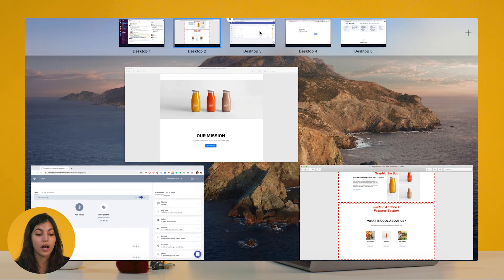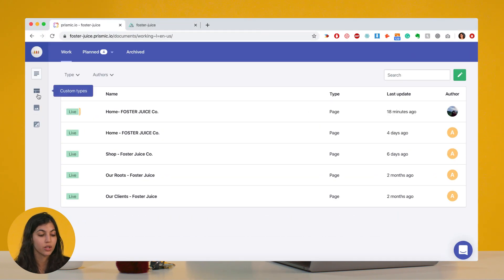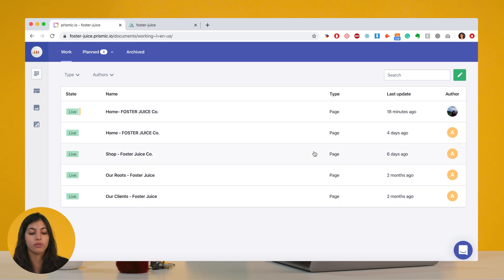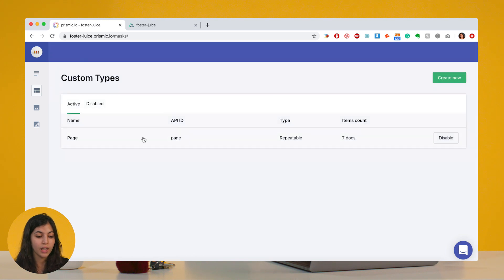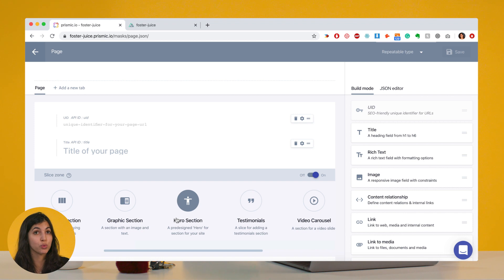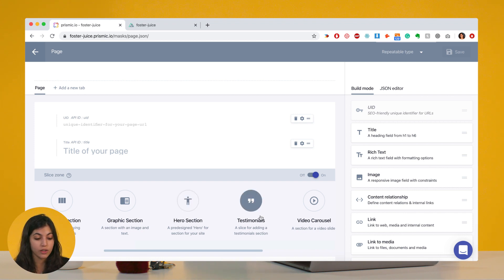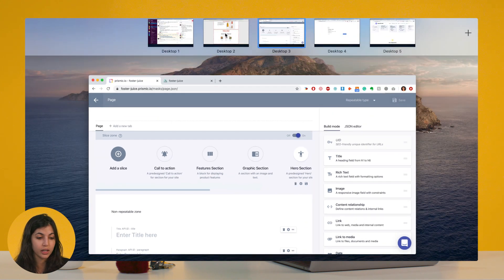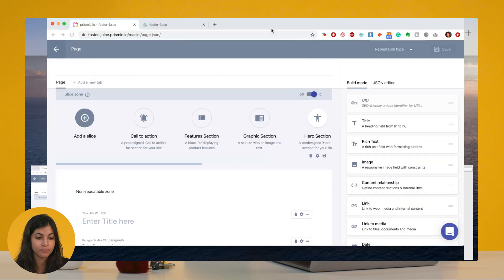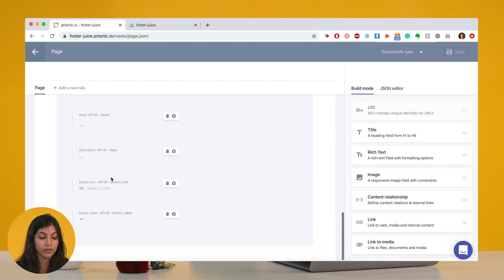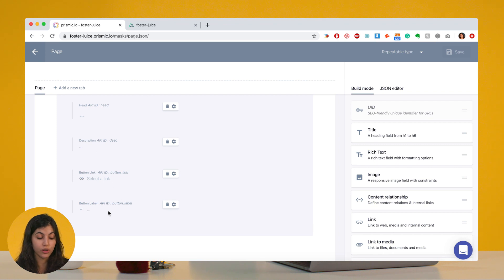Let's look at how the finished repo looks. From one custom type and a set of slices, I built five or six different pages. Looking at my custom type, I still have my UID and title. I created even more slices than asked — about seven — because I know my team might need more. I have my hero section, and looking at the features section, the non-repeatable zone has a title and paragraph field, and the repeatable zone has an image field, a heading field, a description field, and two items to handle the buttons.